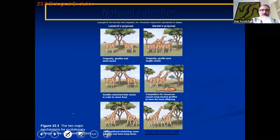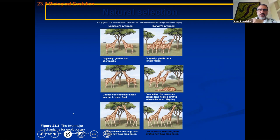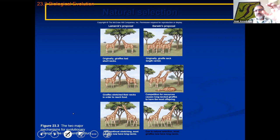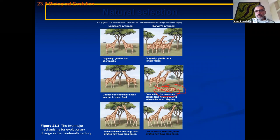What did Lamarck propose? The giraffes are looking at food on top of the tree, and over generations the neck becomes longer and longer. What Darwin proposed was different: food was on top of the tree, some giraffes had taller necks and some shorter. The shorter-necked giraffes that couldn't reach the food died. Darwin was proposing that organisms evolved based on the population — that is the big difference between Darwin and Lamarck.